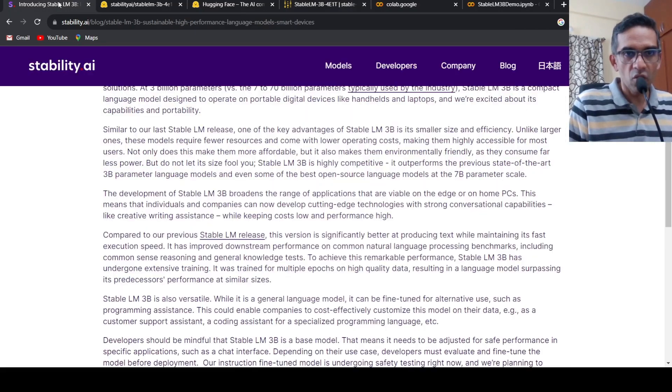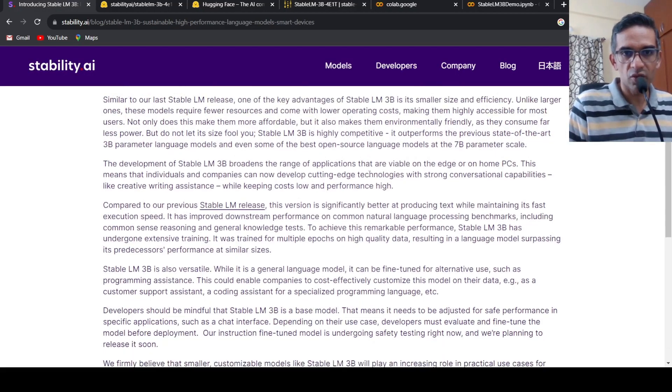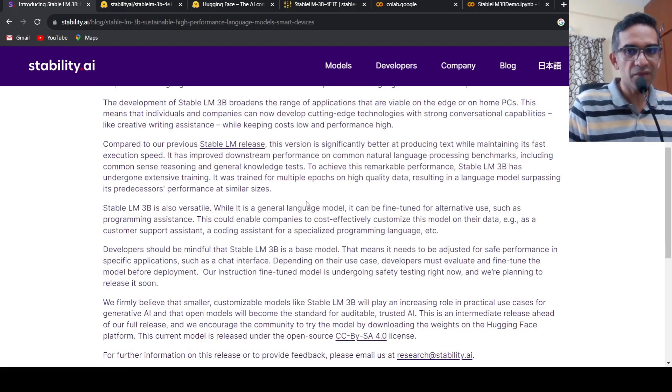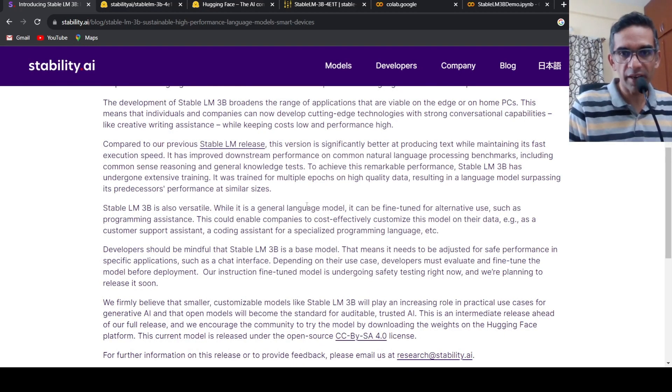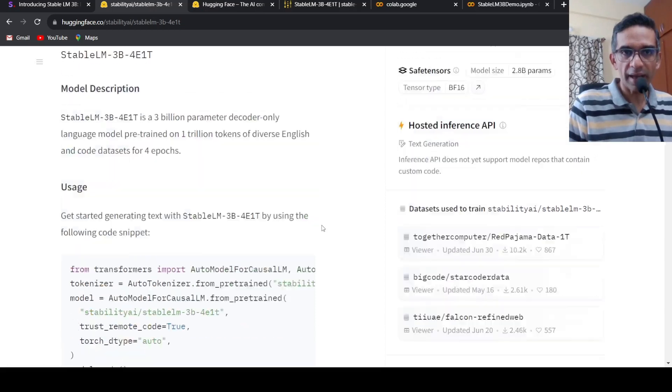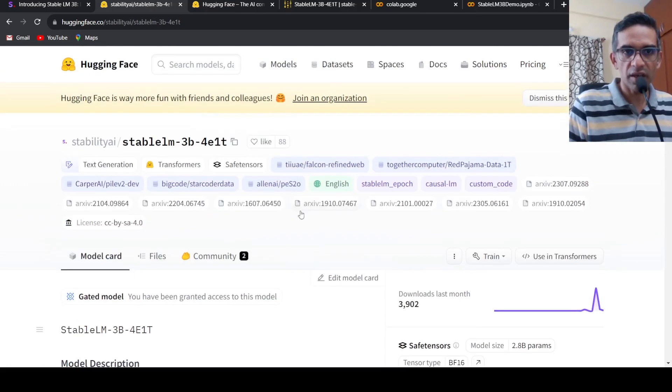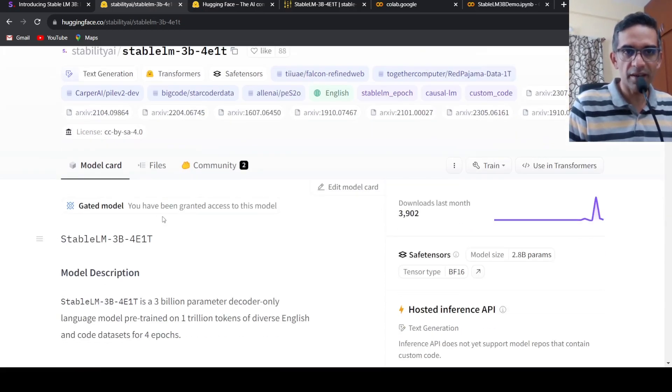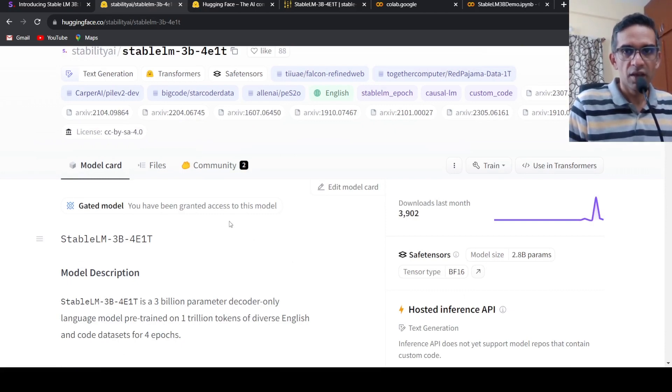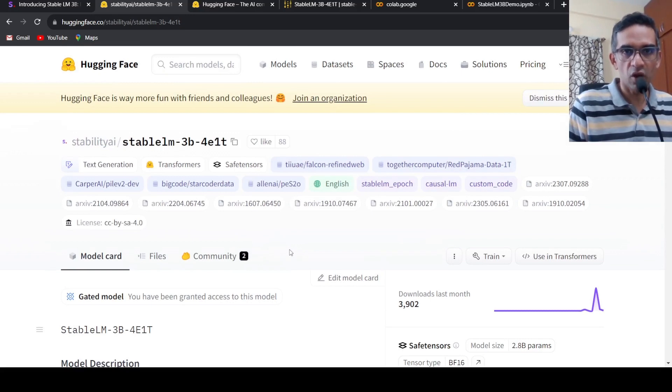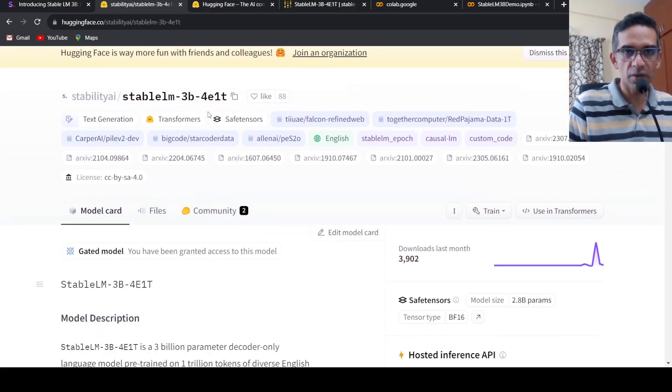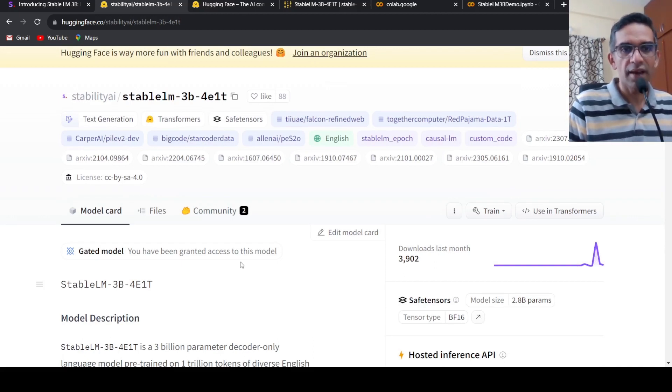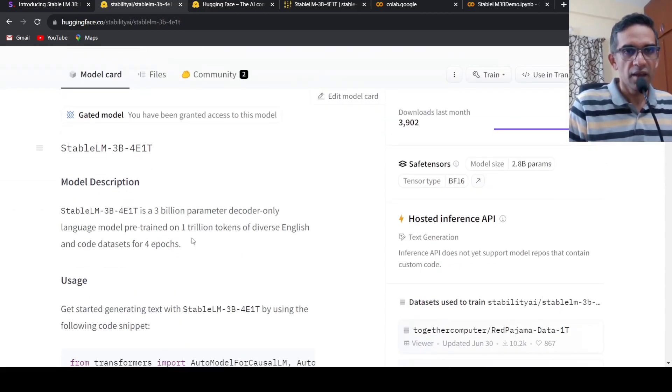This model is actually released on Hugging Face and this is a base model, so it needs to be fine-tuned or instruction-tuned for downstream tasks. To access it on Hugging Face, you need to provide certain details like your organization, email ID, name and other things, and then you will be given access to this model.